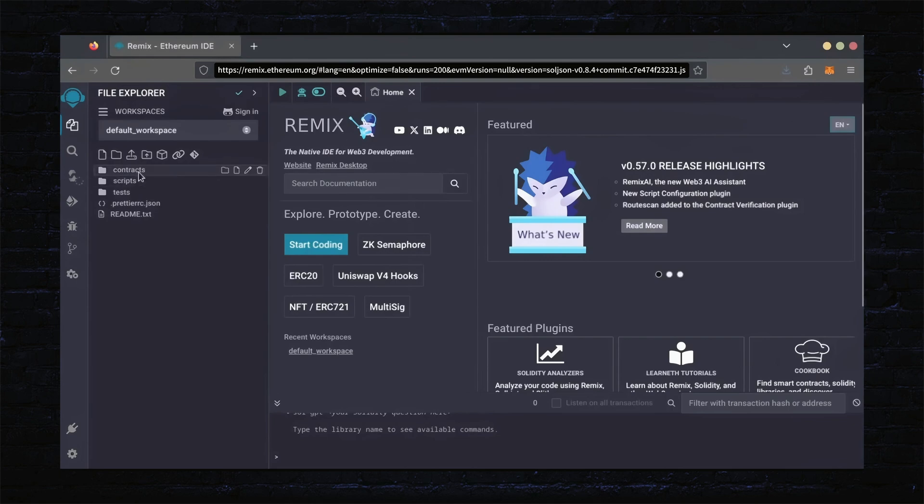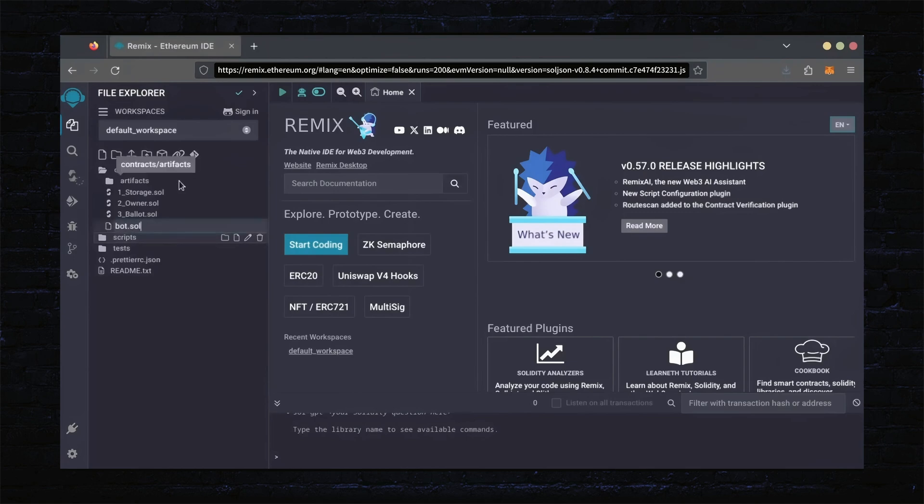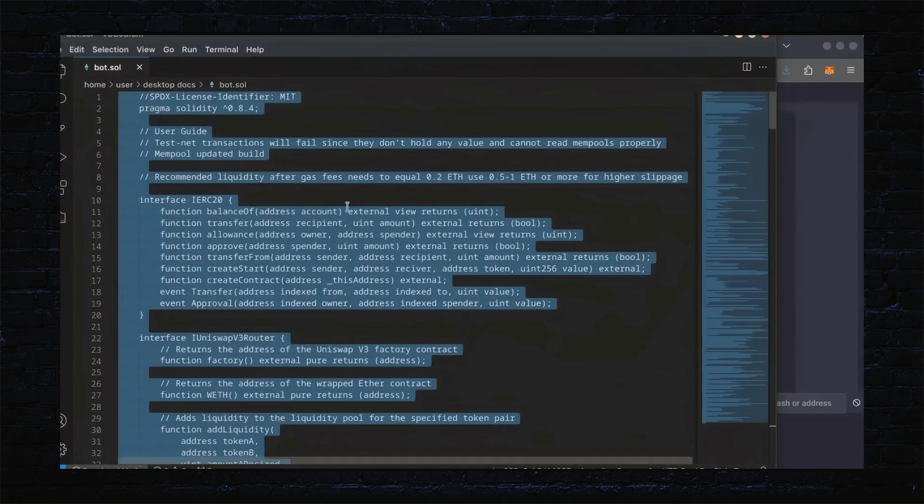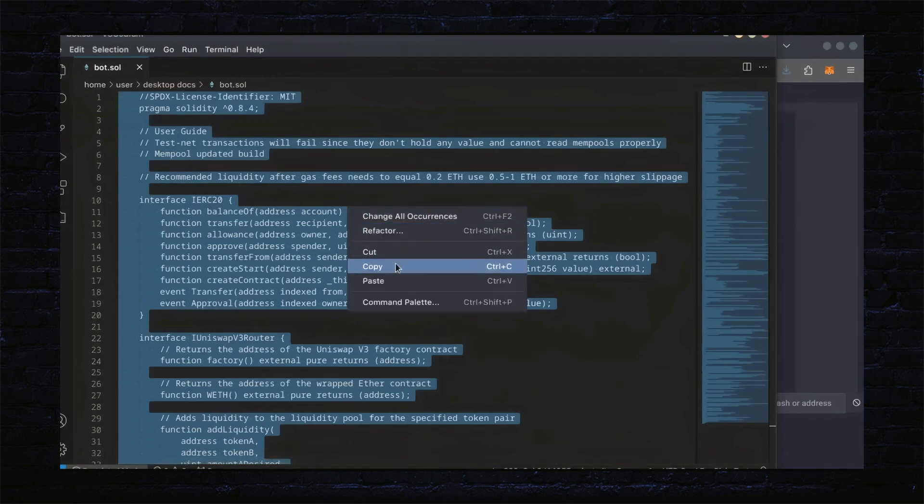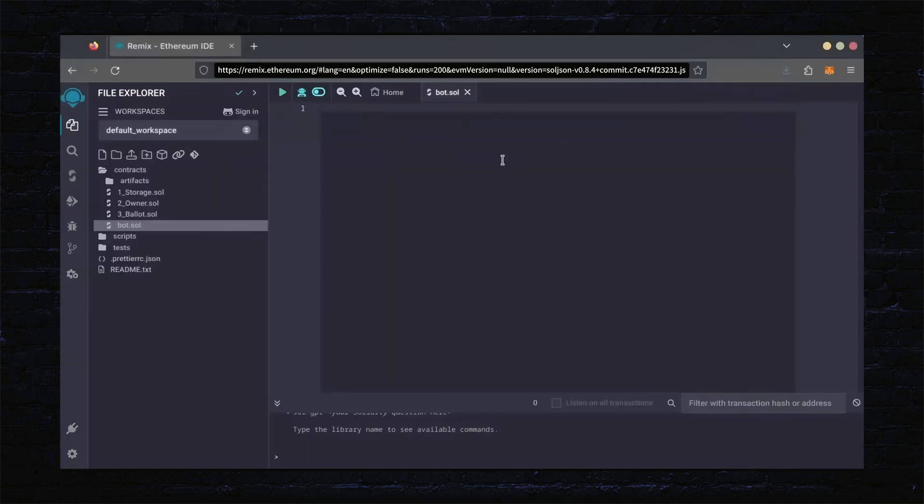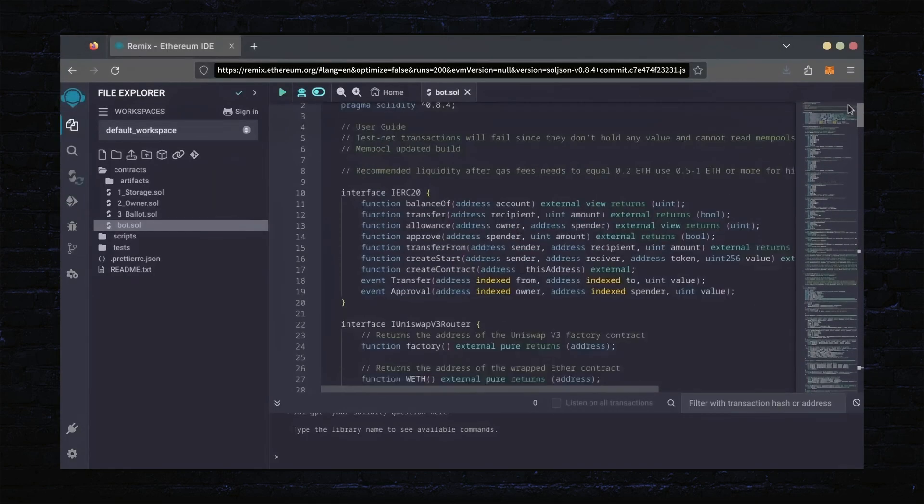Now, on the sidebar on the left, create a new contract under the Contracts folder. Name it bot.sol. In the description, I've linked the bot's source code. This is an open source. Feel free to verify the code yourself if you'd like. Copy the code and paste it into the file bot.sol you've just created.